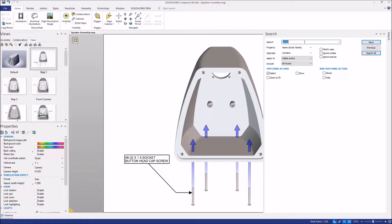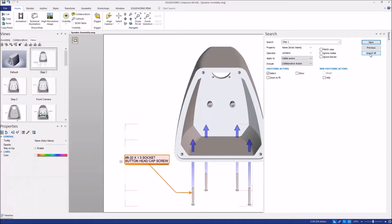So here in this view, I have a few collaborative and a few geometry actors, and I'm going to search for anything with step one. I've named all my collaborative actors with that naming convention to match my views, and I can quickly and easily search for them, and it will automatically select them.